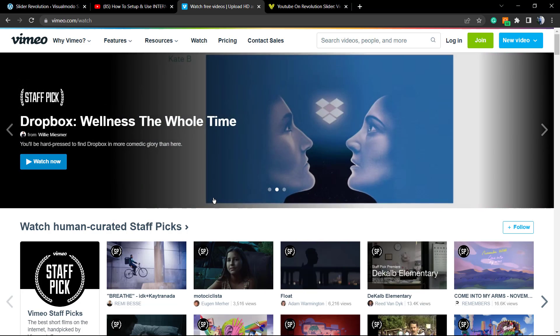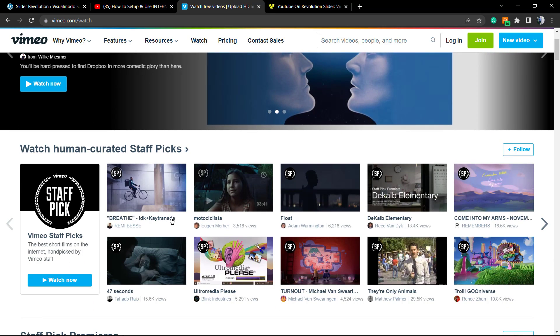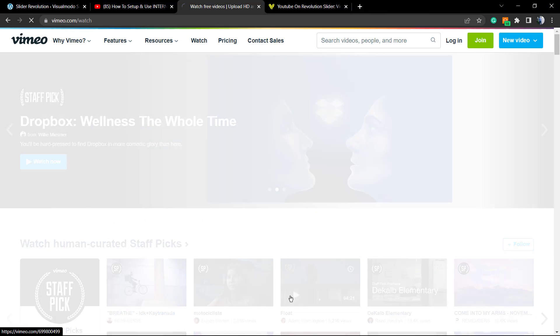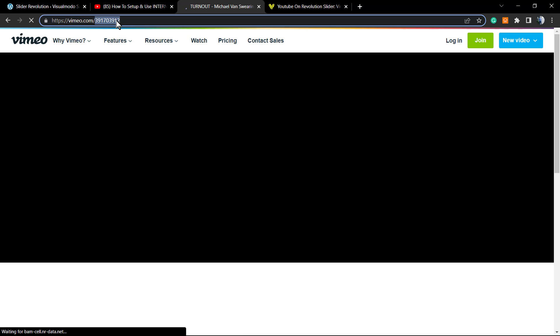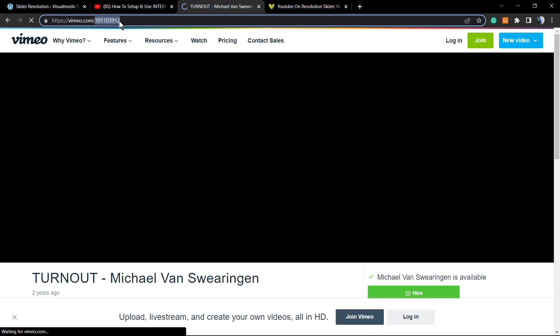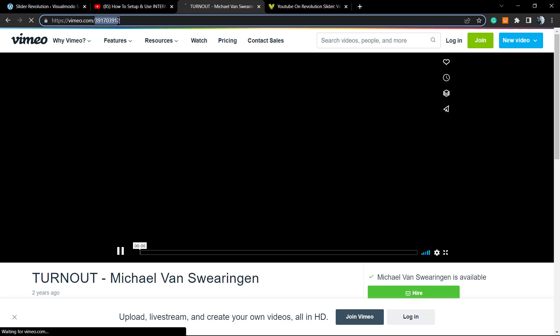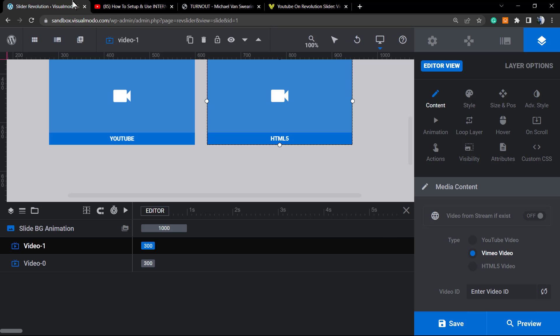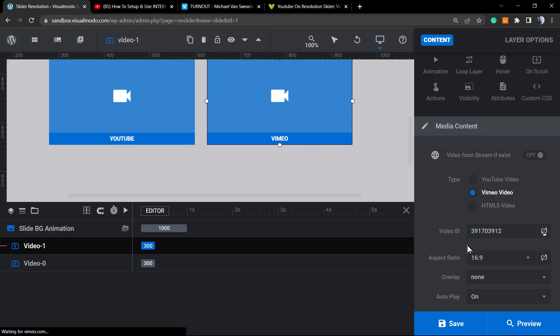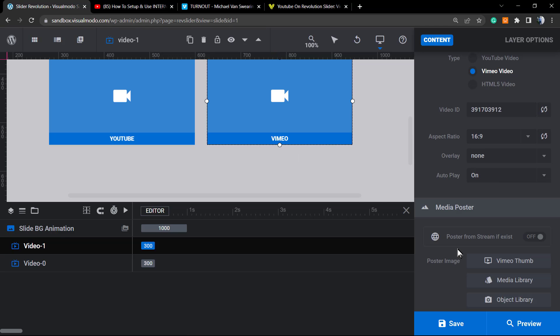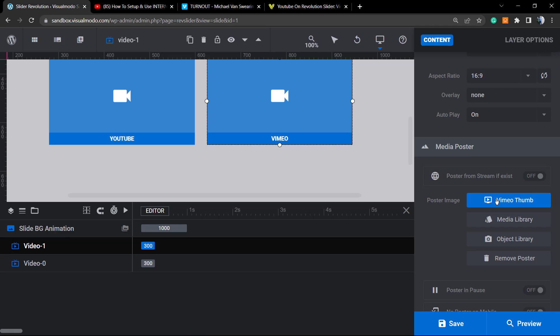For Vimeo, it's almost the same process. We're gonna select some video, let me try this one. On Vimeo, this is the numbers right after the dot com, this is the video ID. We're gonna copy those numbers, go back to our Slider Revolution, and enter the ID.